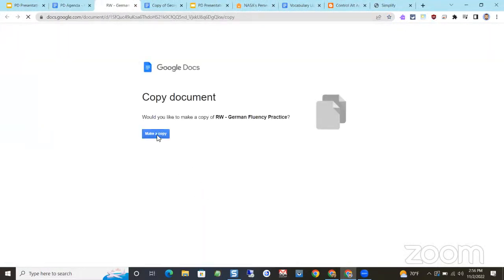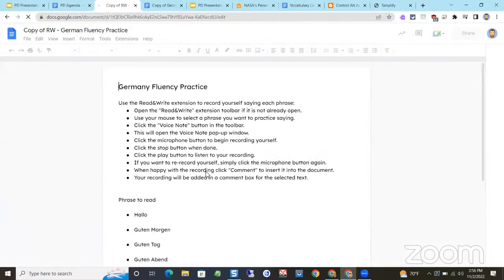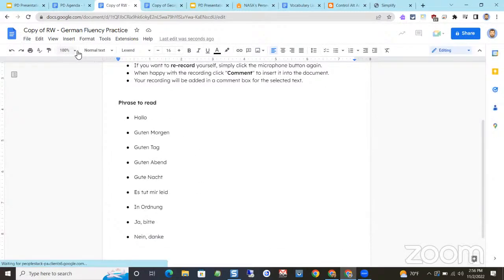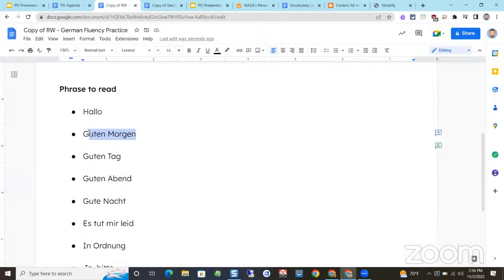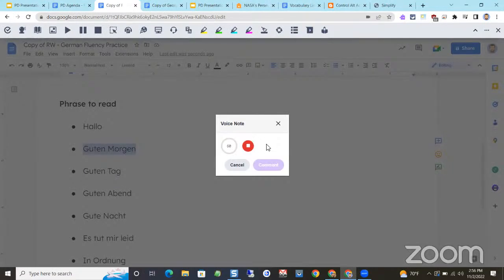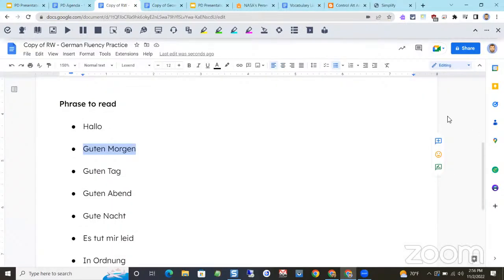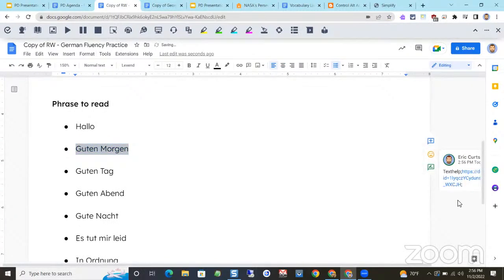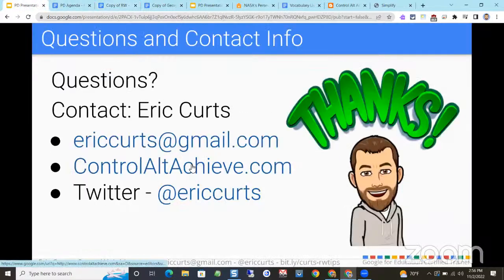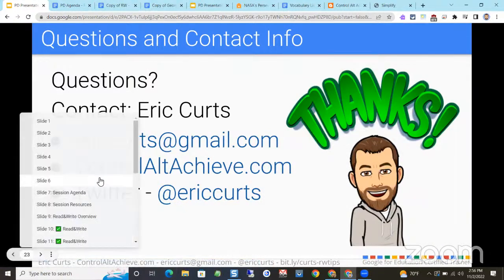Voice Note can also be used by students to practice fluency. Here's an example with a German fluency exercise, but it could be anything. Students highlight the text, click Voice Note, and practice saying the word — for example, 'guten Morgen.' They add the recording, and when they turn it in, the teacher can go through and play all their recordings to hear how well they pronounce the words. Let's see how I did: 'Guten Morgen.' The teacher can also reply to those recordings as well.